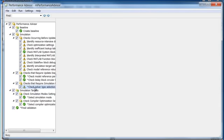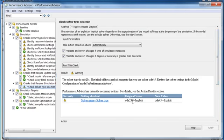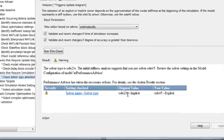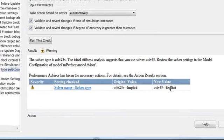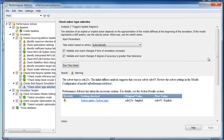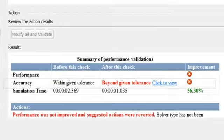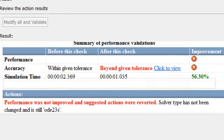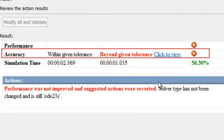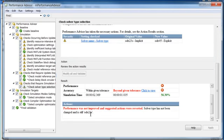Advice generated by some checks may not always improve performance. In the solver selection check, Performance Advisor recommended changing the solver from ODE 23S to ODE 45. Validation shows that although the speed improved, the simulation results did not match the baseline. The changes were then reverted and the solver set back to ODE 23S.